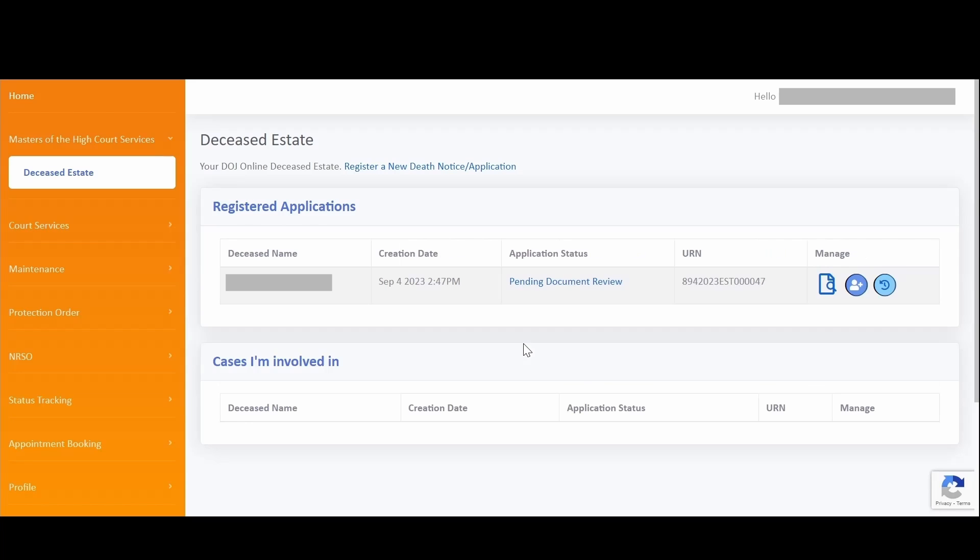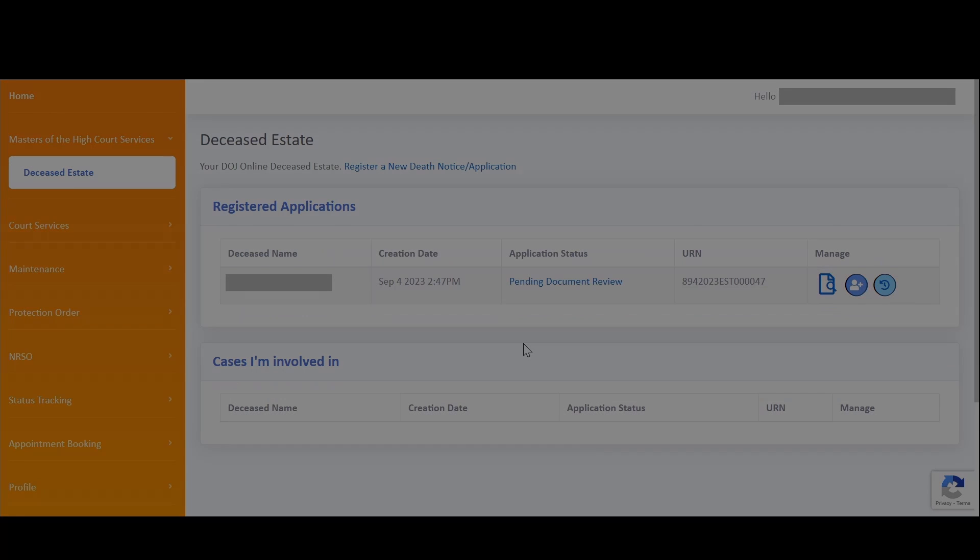That brings us to the end of this demonstration. In this demonstration, you've learned how to easily access failed screening slash verification applications from the DOJ back office and how to resubmit your application for processing.